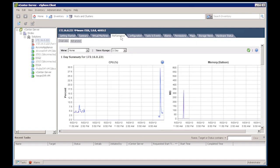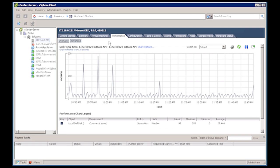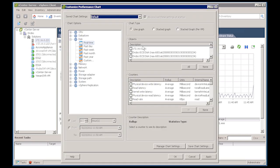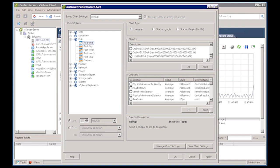Once on the performance tab, click the advanced button and then select the chart options link. Under the disk category, select the real time reporting time frame. In the objects window, ensure that only the data stores that will be moved to the Drobo are checked. In the counters window, click none to uncheck all counters and then check the box command issued.